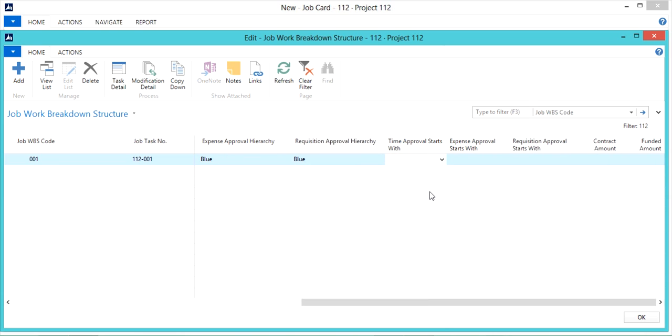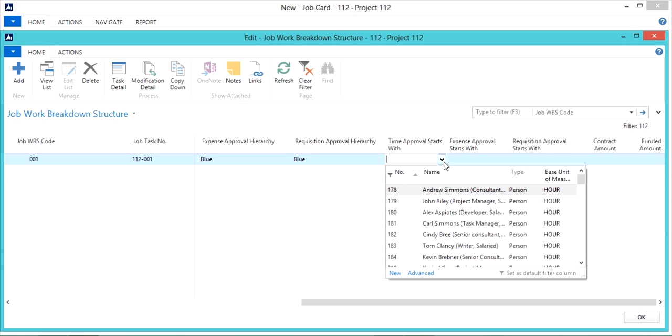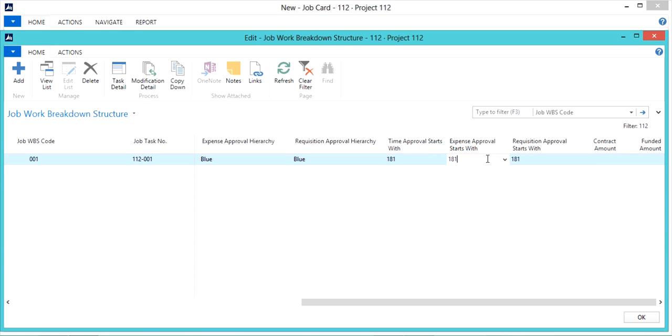The next fields are our approval start with fields. The purpose of these fields is to define the first approver in the chain of approvals. Usually this will be your task manager and these will default as well, but they can be modified if needed.